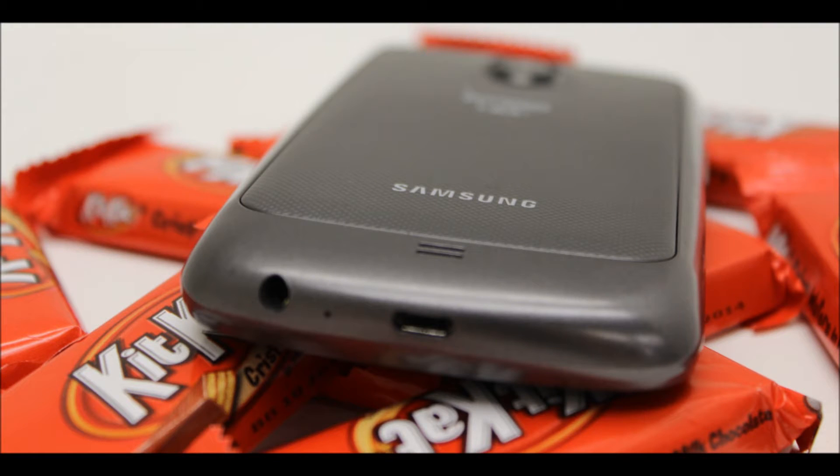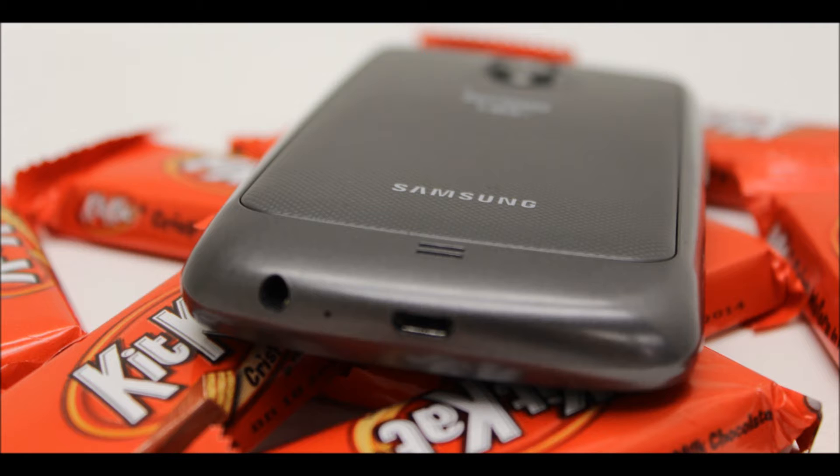What's up guys, this is Ben with iTechTriad and in this video I'm going to be showing you how to put Android 4.4 KitKat on your Galaxy Nexus.